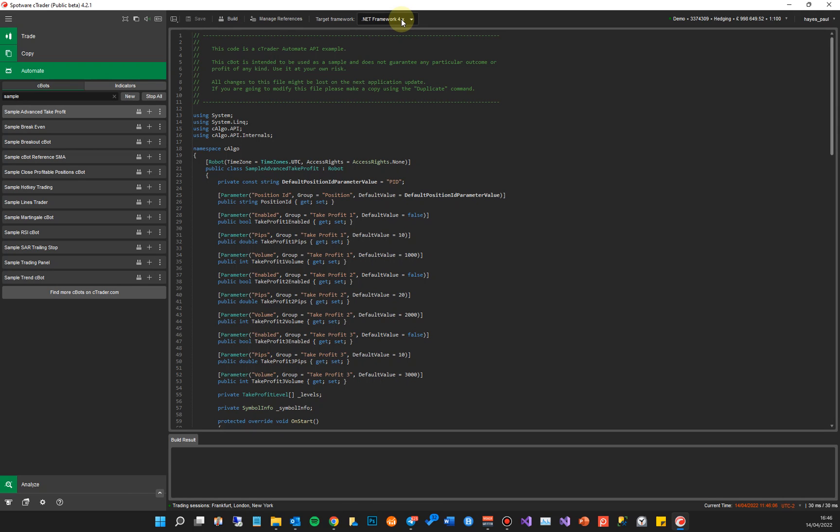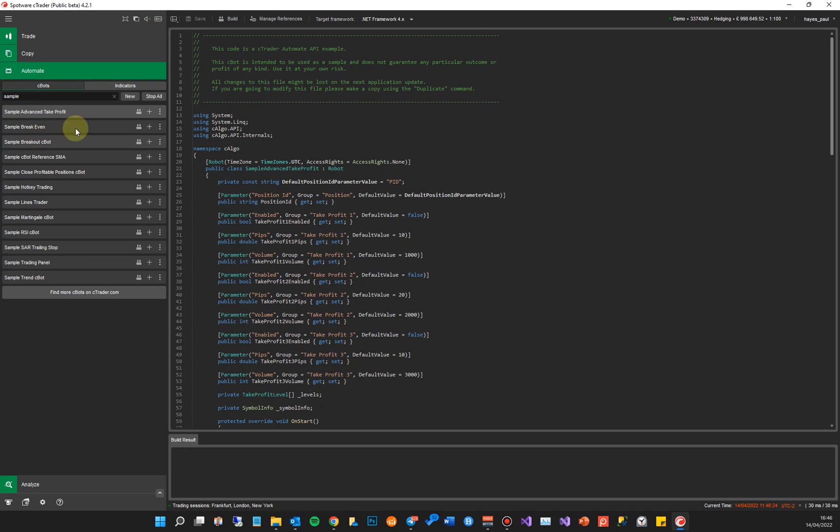It's only if you want to use the additional features. Now this upgrade only works with very basic C-bots and indicators. If you wanted to upgrade more complex ones where you're referencing libraries or other different classes, then you might have to go through Visual Studio and do it yourself. For example, there's some very basic sample bots here that cTrader provides.